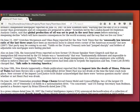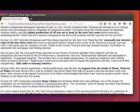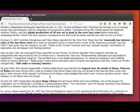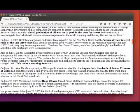On June 19th, New Kerala, apparently a Hindu publication, reported that the inquest into the death of Diana, Princess of Wales, had been thrown into a spin by evidence that driver Henry Paul was not drunk at the time the fatal crash took place. New coroner of the inquest, Lord Justice Scott Baker, acknowledged that there were, quote, serious question marks, end quote, about whether or not Henry Paul was drunk.